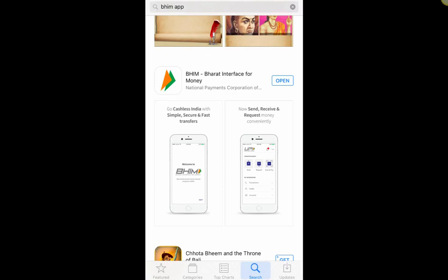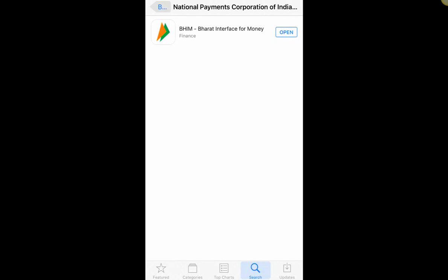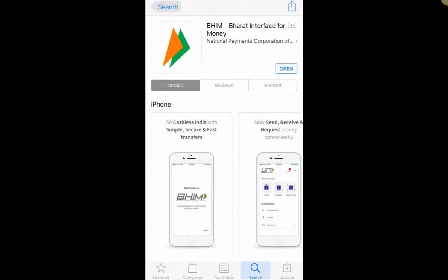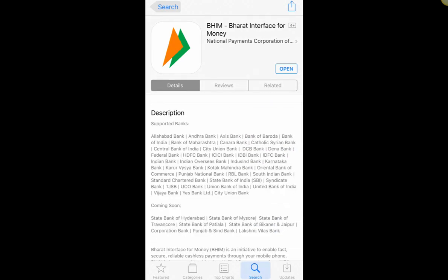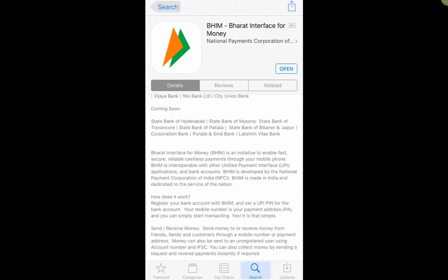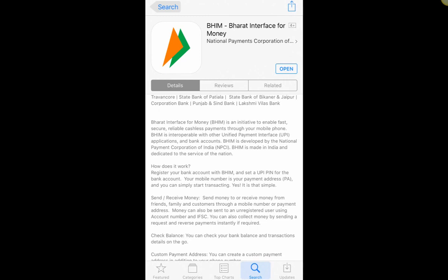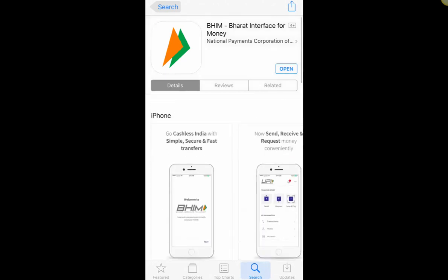The app is called BHIM, which stands for Bharat Interface for Money, and it says National Payments Corporation. If you go down in the description you'll see supported banks, and it says Bharat Interface for Money is an initiative to enable secure payments. This is the actual app.